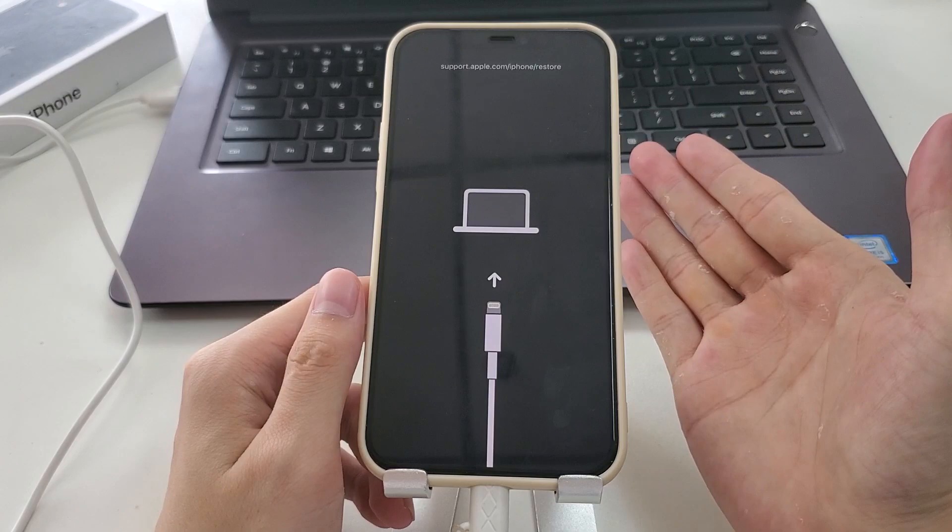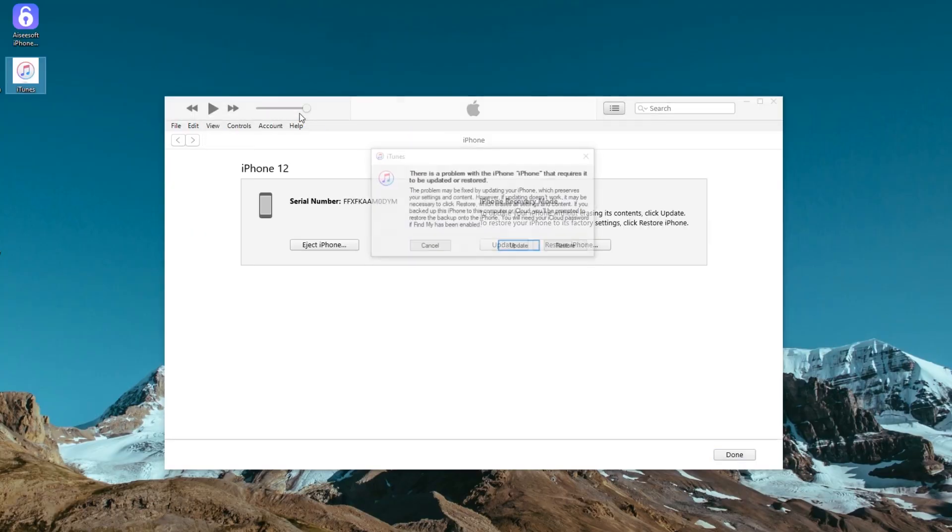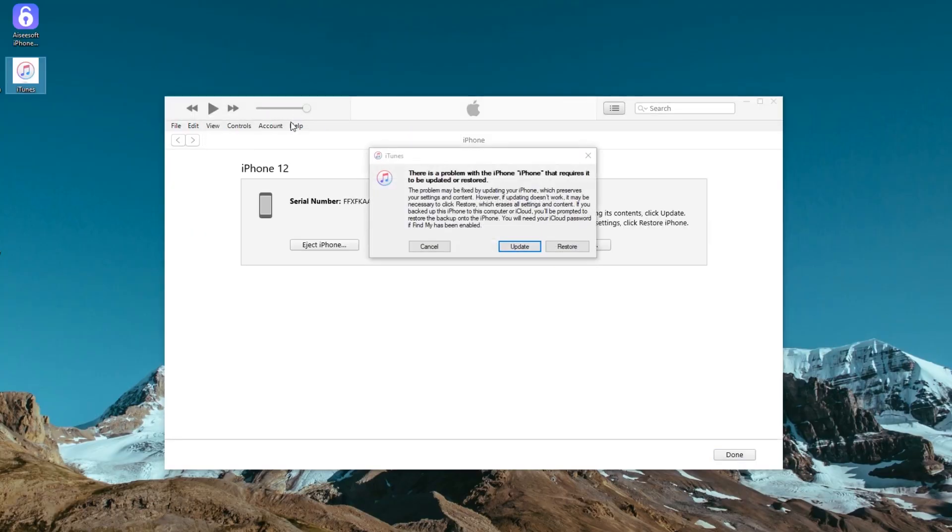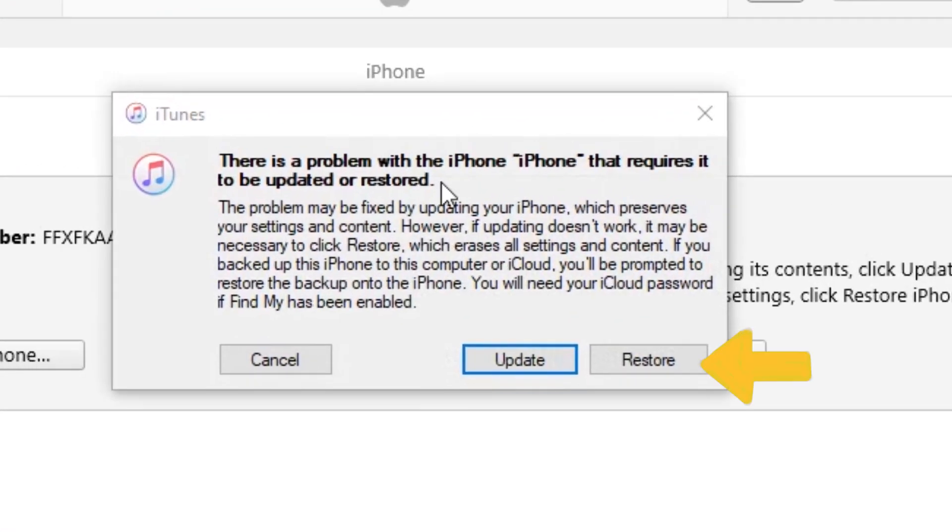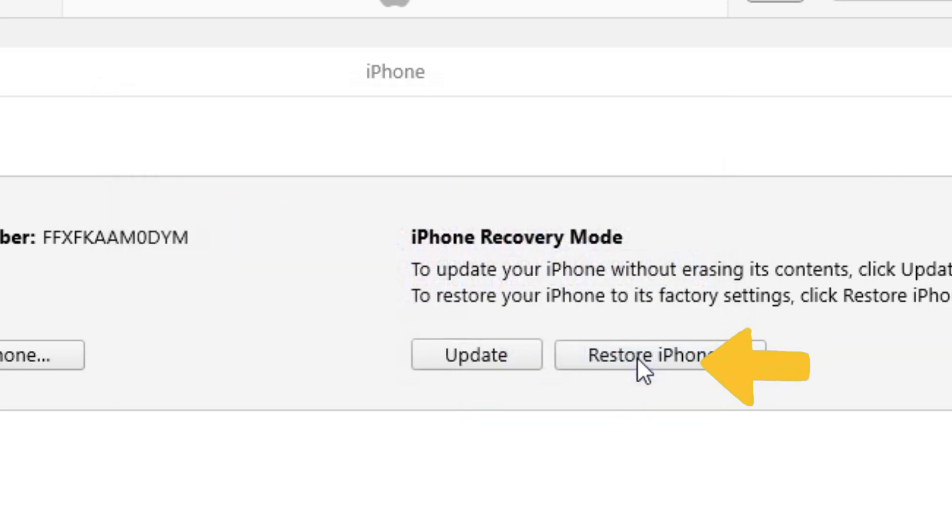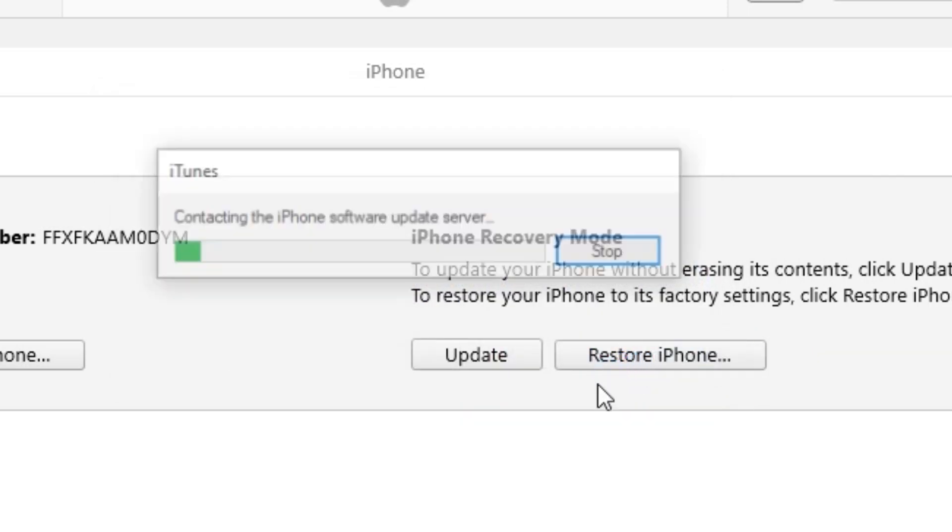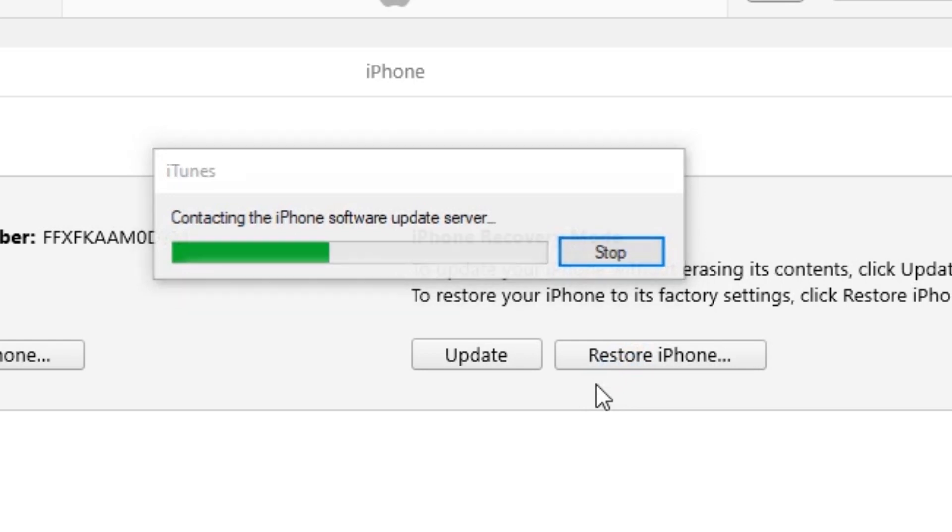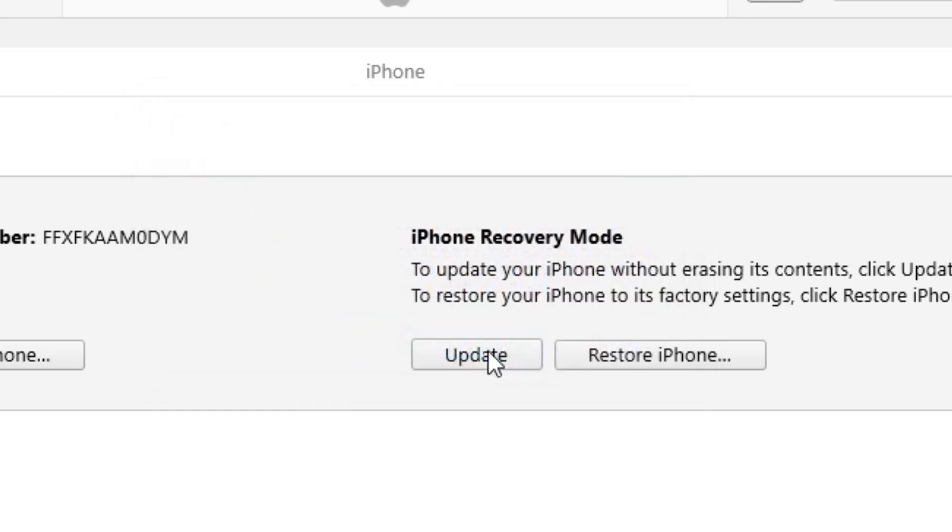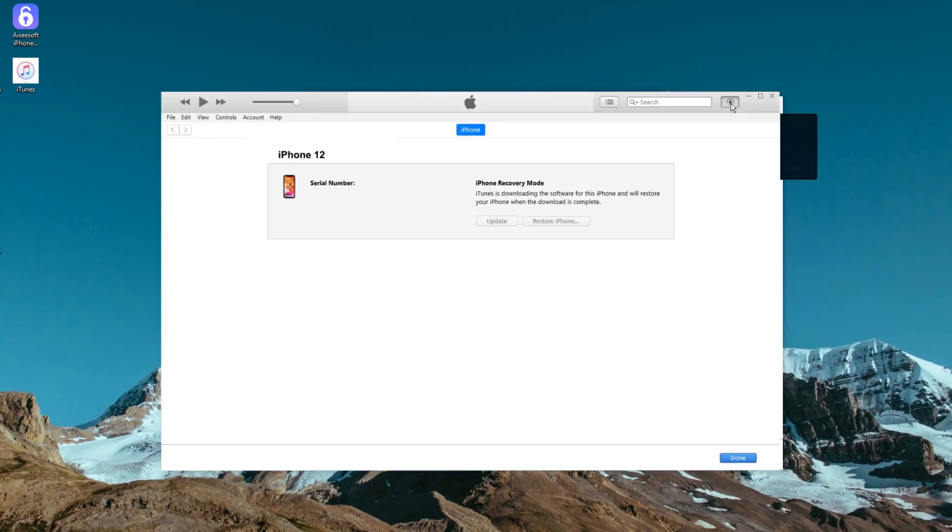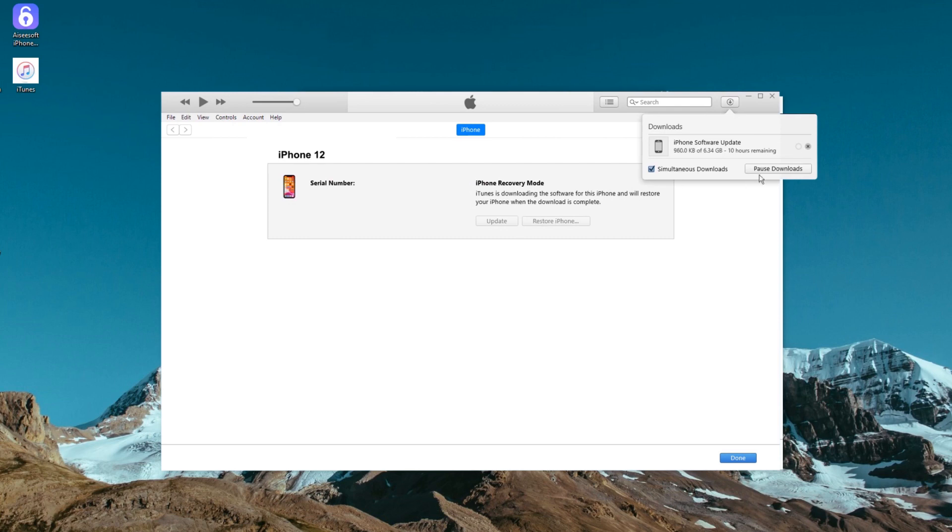You should see the option to update or restore your iPhone here. Click restore to proceed. Next you'll get another pop-up asking whether you're sure to restore your iPhone to its factory settings with all media and data erased and newer software installed. Confirm this by clicking restore and update option.